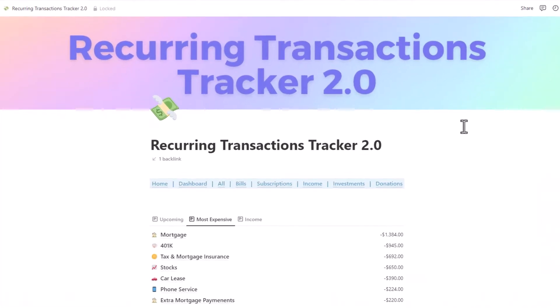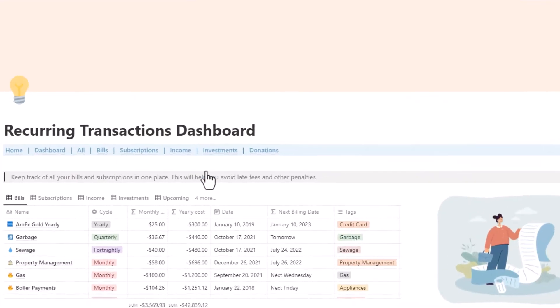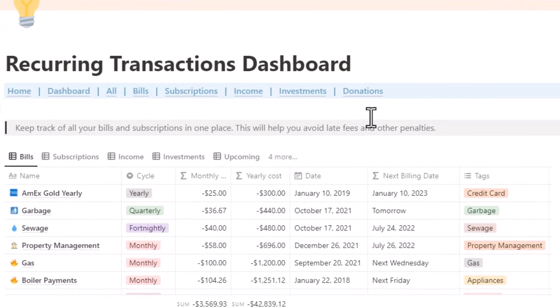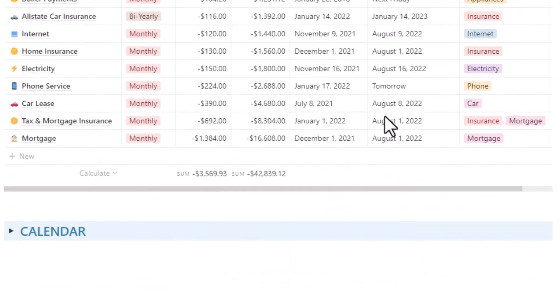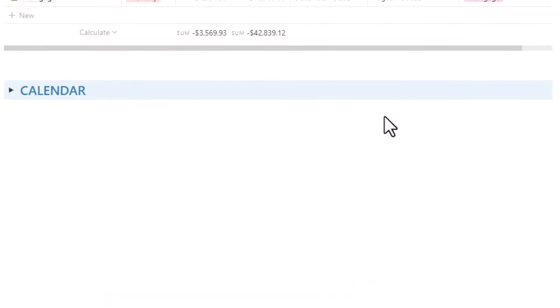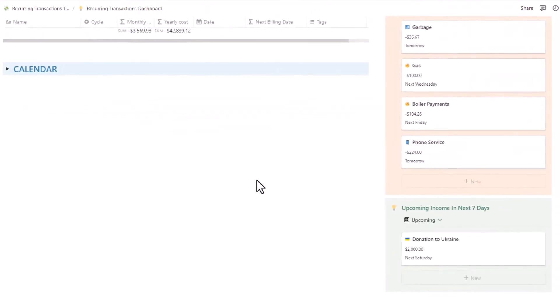Introducing the Recurring Transaction Tracker, the easy-to-use template for Notion. This tool will help you monitor outgoing and incoming recurring transactions.